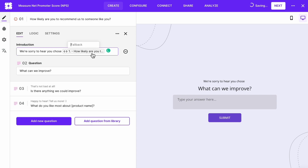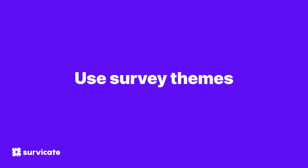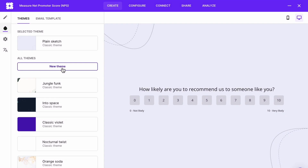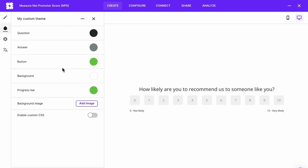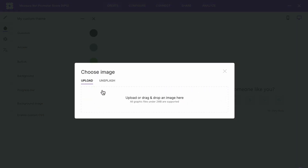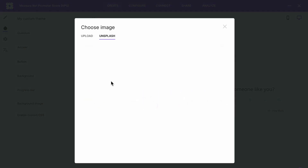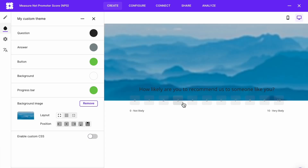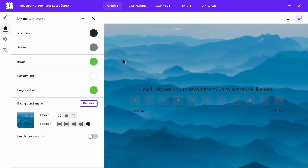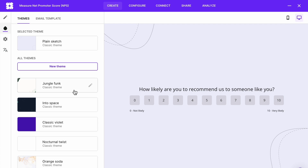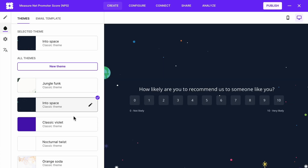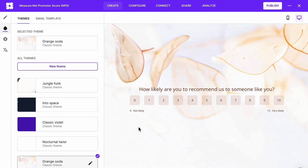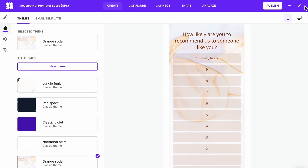You can add a fallback by clicking and typing it in. Choose an existing survey theme or create your own — you can use your own image as a background or add one from the Unsplash library. You can also browse our designs. On the top right, you can check what the NPS survey will look like on different devices.